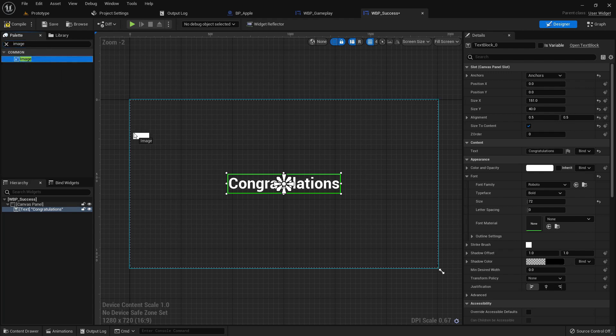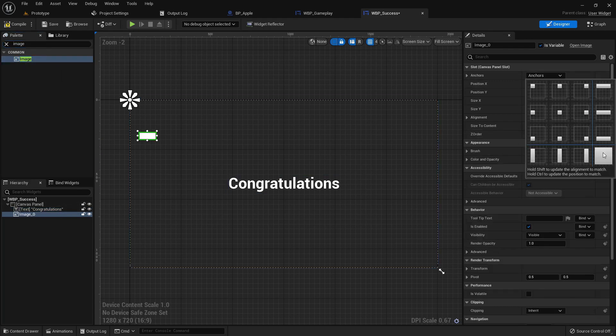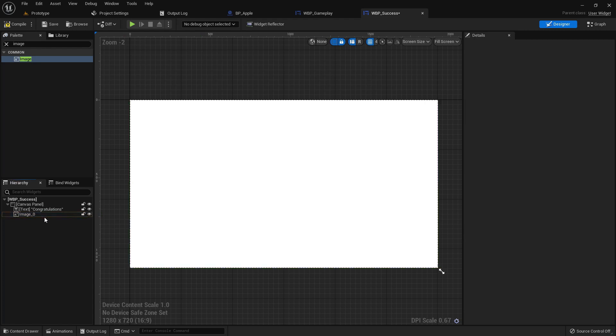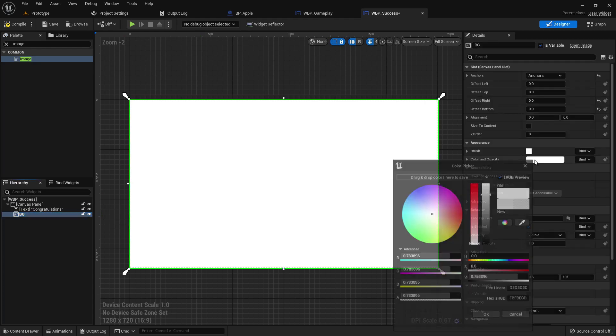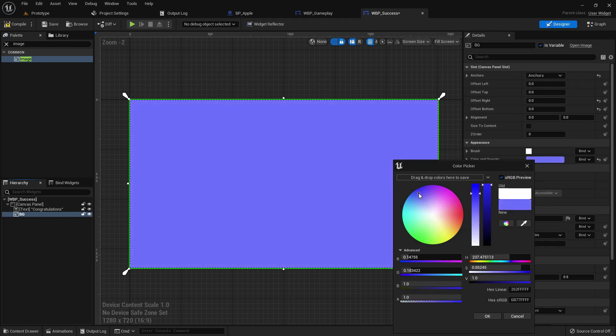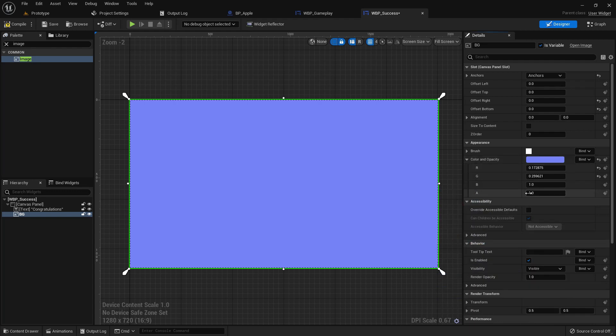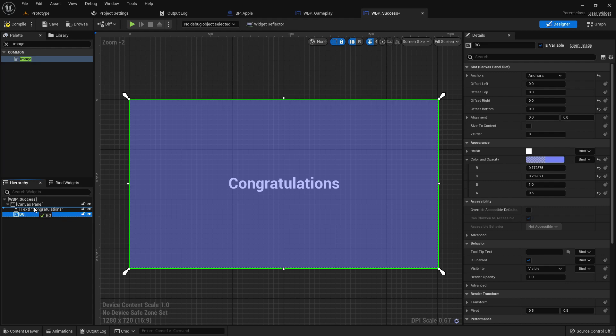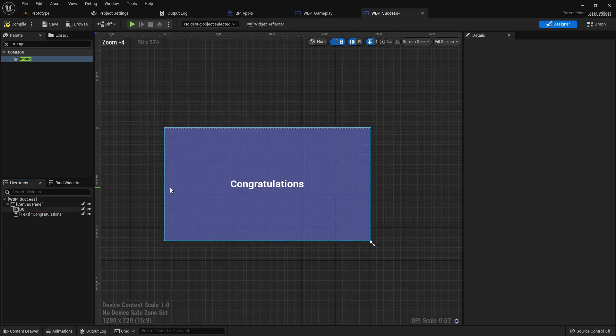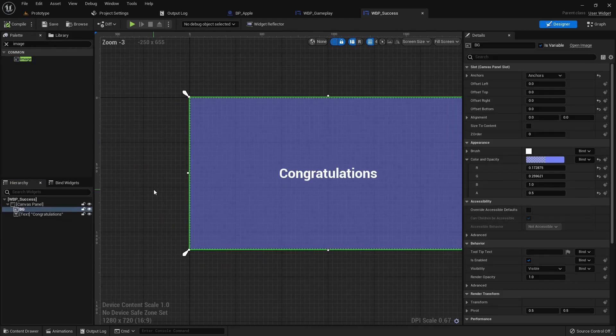Make it full view. Change the name to BG means background. Change the color like little blue. Change the opacity to 0.5. That is fine.